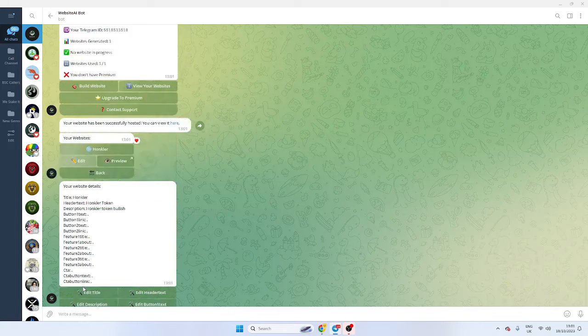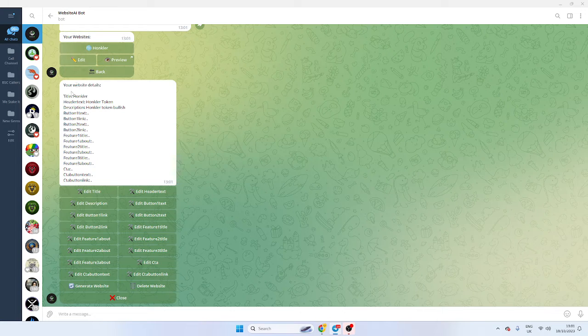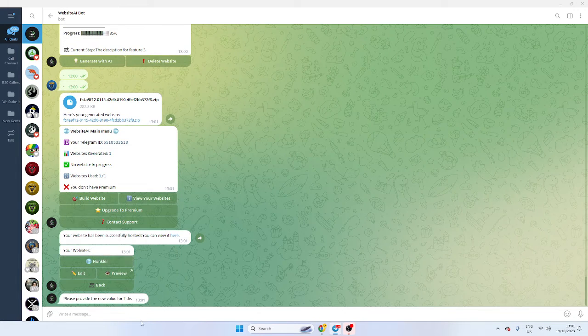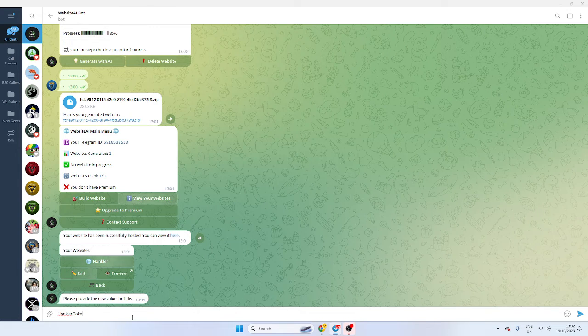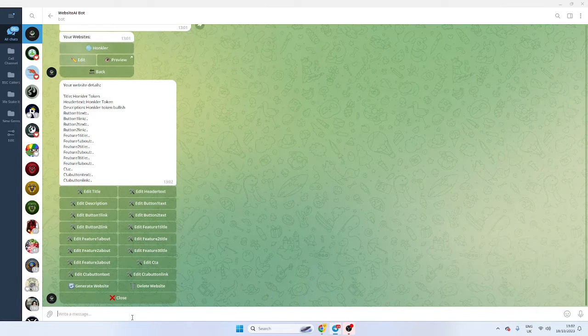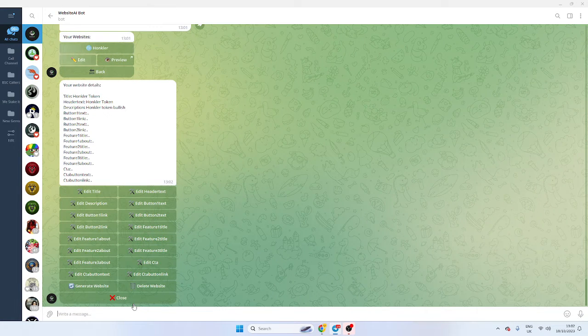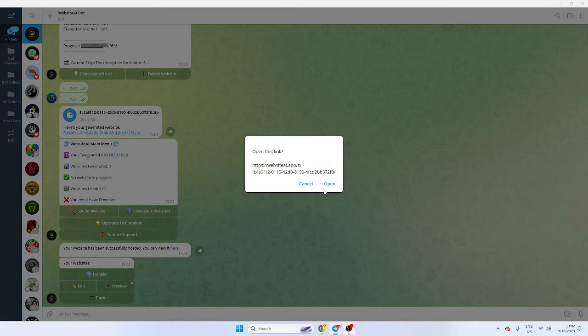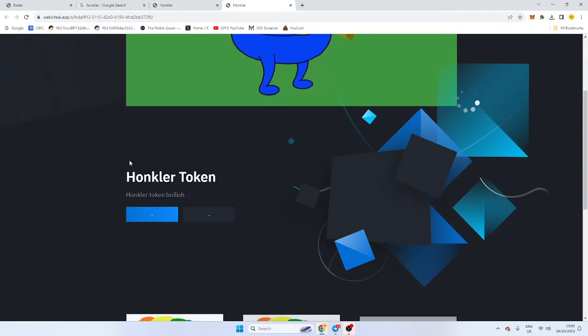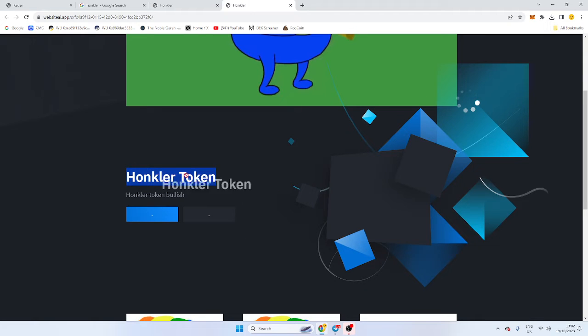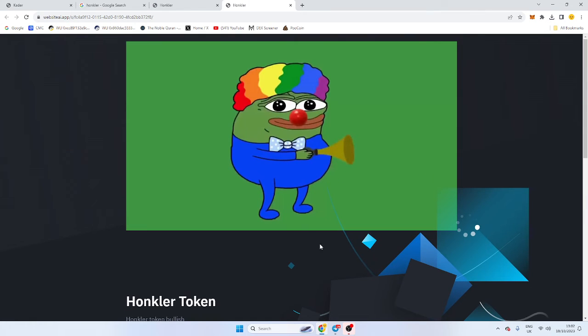And I'm going to edit it, so now we want to change the title, so we're going to call it 'Honkla Token.' And now that's done, so now we can go back and we can preview it, and now it's changed from 'Honkla' to 'Honkla Token.' It was already Honkla Token, but that's pretty much it for the video in terms of making the bot.